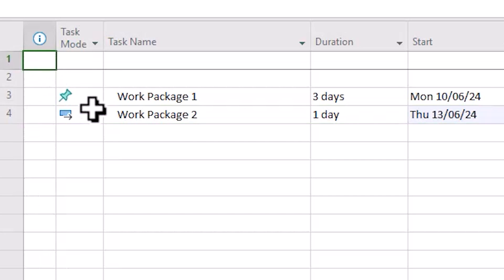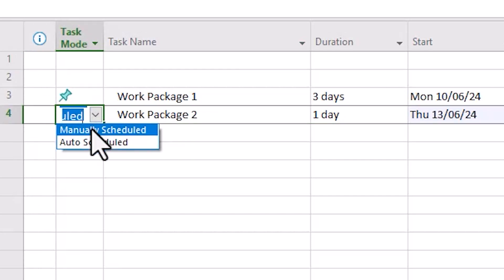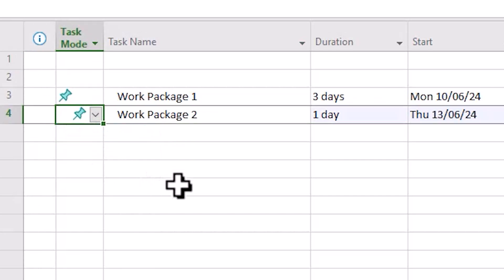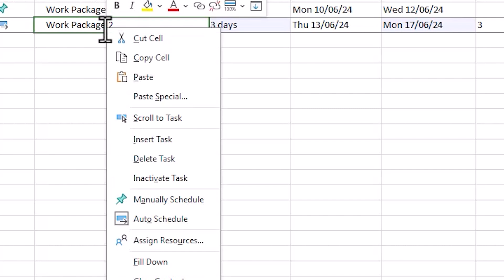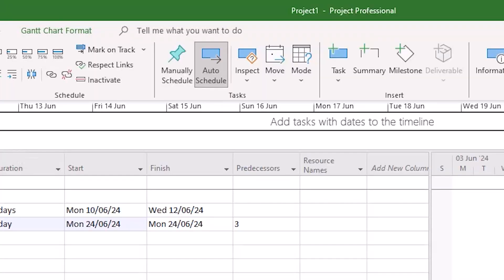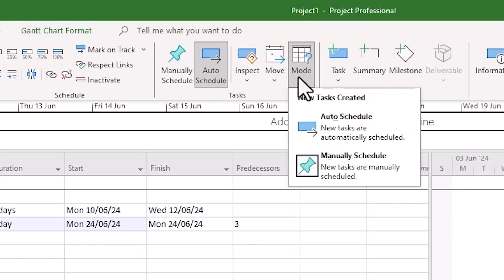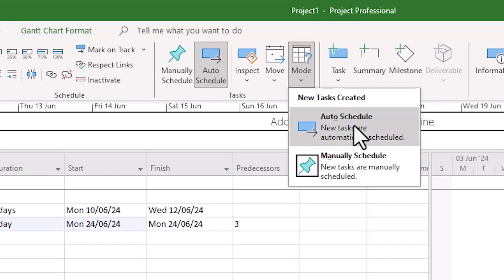Microsoft Project offers many ways to switch between manual and auto scheduling. You can select the option you like per task in the task mode column. You can do it by right-clicking the task and selecting the option you'd like. You can open the task information, in this case by double-clicking the task and switching between the options in the general tab. In the task panel you can choose the option you like and you can select from the mode drop down which sets all new tasks that are created to auto or manual schedule.